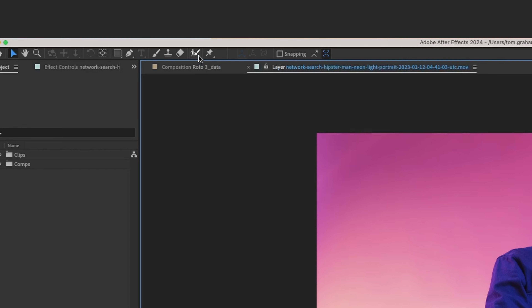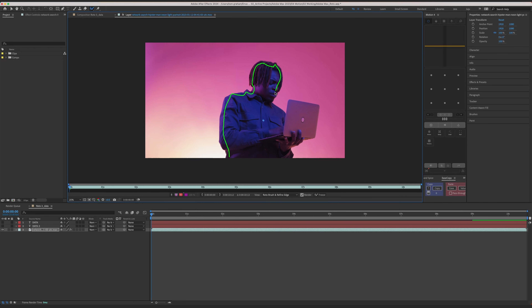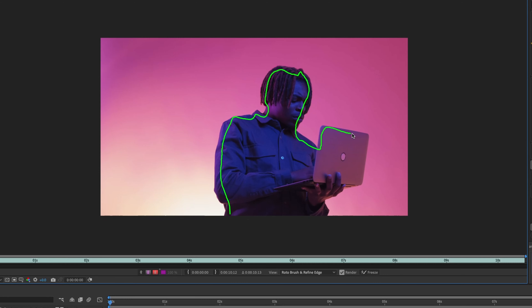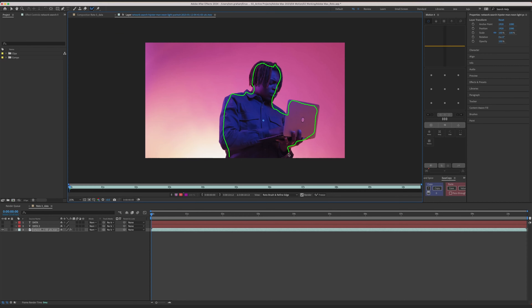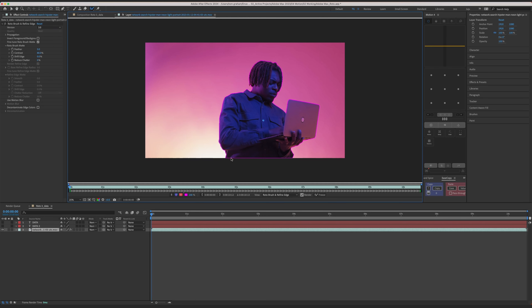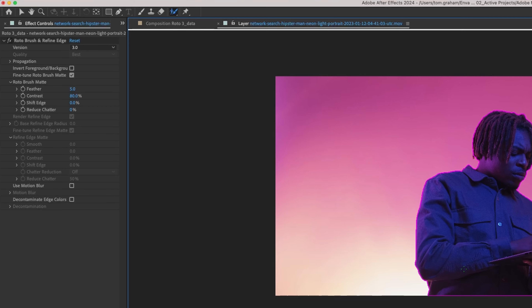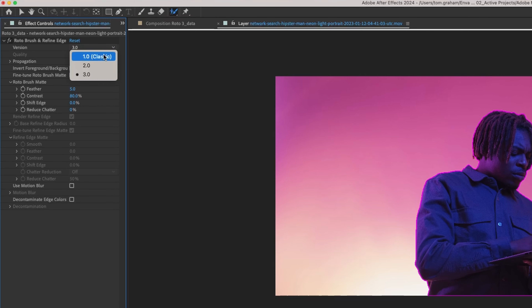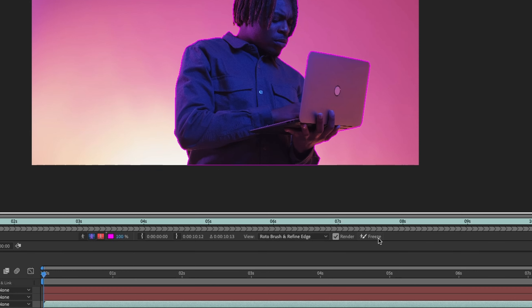Straight up, this clip isn't going to be the hardest thing in the world to rotoscope, even for the previous version of the Rotobrush. But we're looking at the speed and accuracy that's come with this new update. The updated Rotobrush functions pretty much in exactly the same way as the previous version — you paint in the parts of the image that you want to roto, and hold the option key to paint out the parts that you don't. You can then select which version of the brush you want in the effects controls panel and tweak some other settings. In After Effects version 24, we now have access to version 3.0 of the Rotobrush. I've made my selection and I'd normally go frame by frame to make sure the brush is grabbing everything we need before freezing.